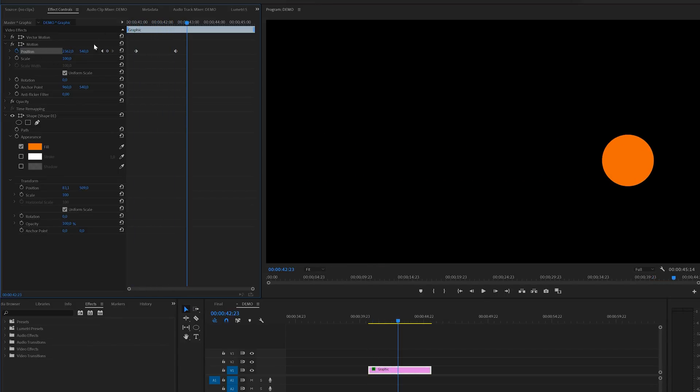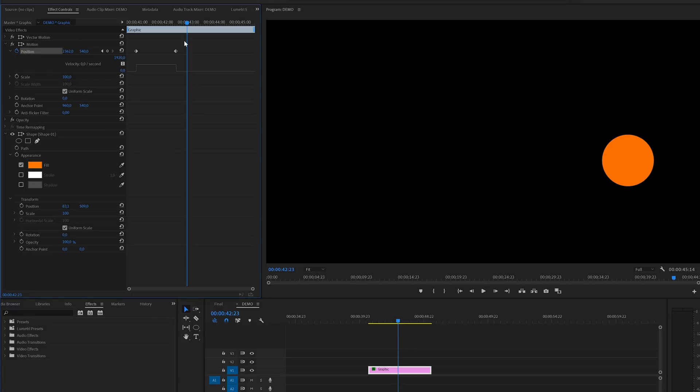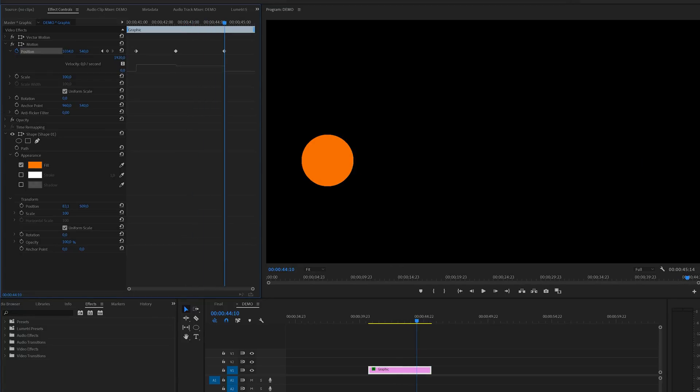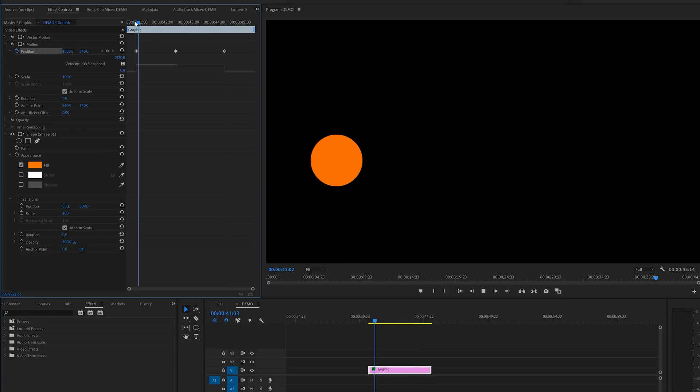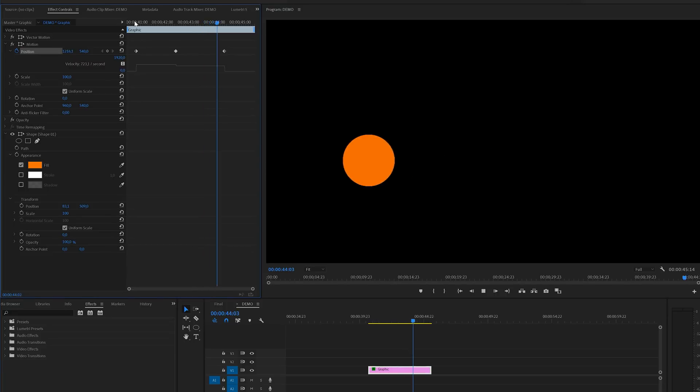As you can see this is a basic linear animation without any form of smoothness. For a lot of cases this is more than enough, but for some animations we want some more smoothness. Well to do this we need to change the properties of the keyframe. And to demonstrate this we're going to add another keyframe. I will change the position of the circle again and this will automatically create another keyframe for us. Now we've created this animation with three linear keyframes.